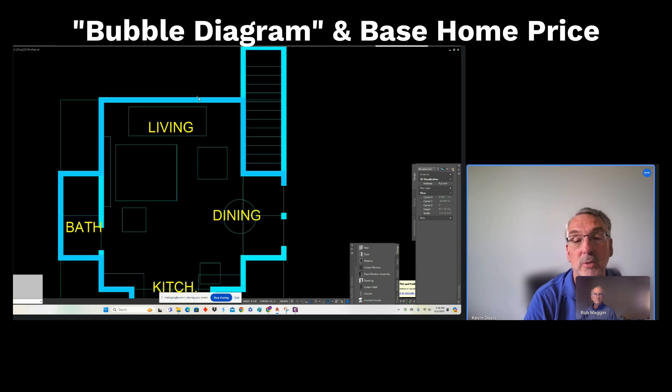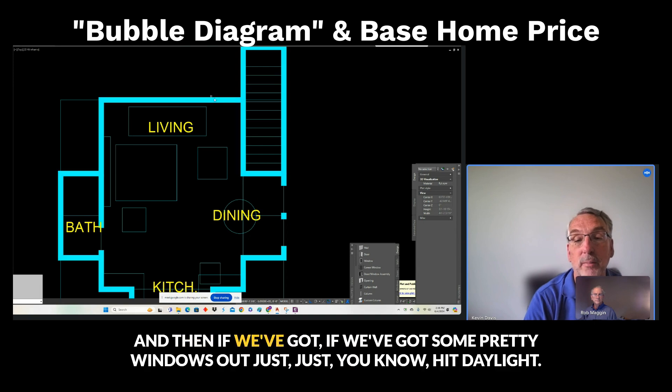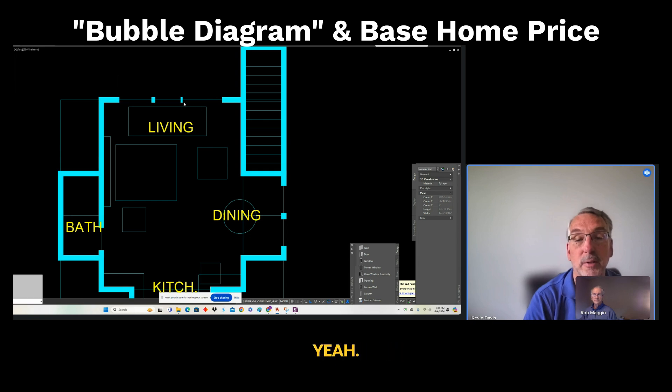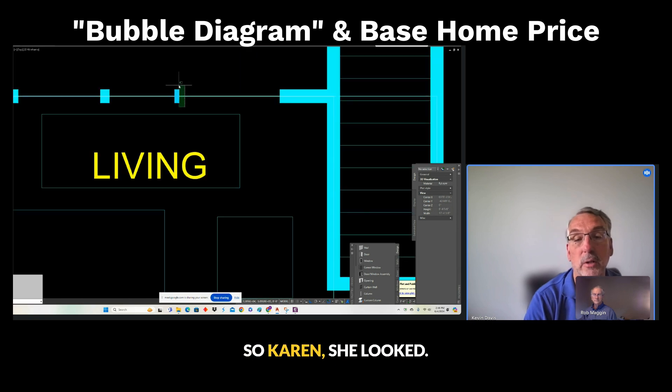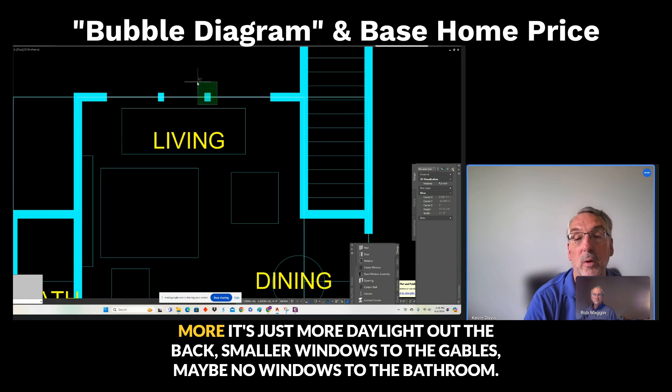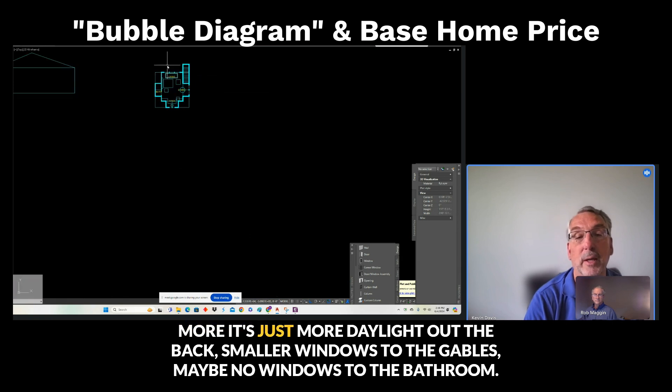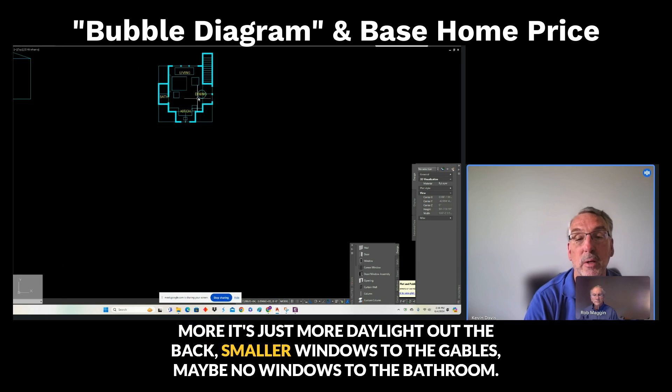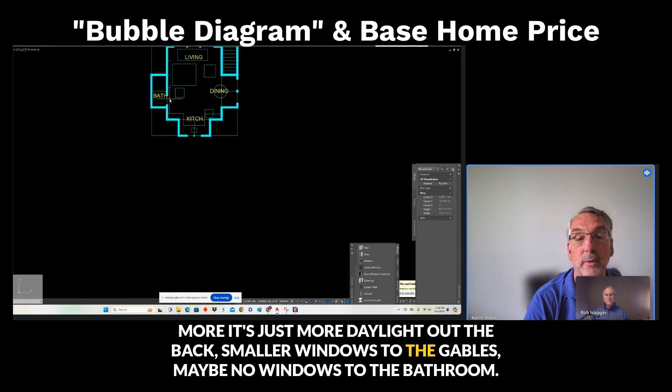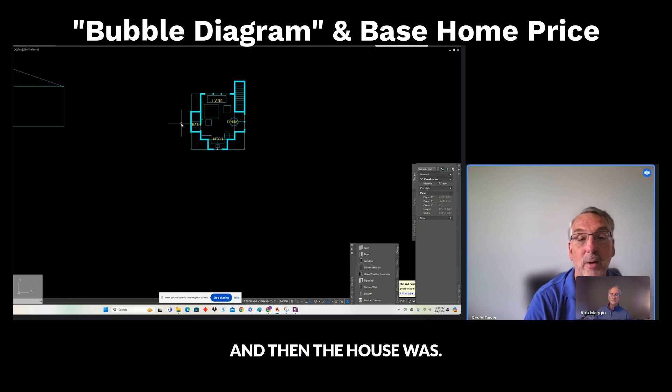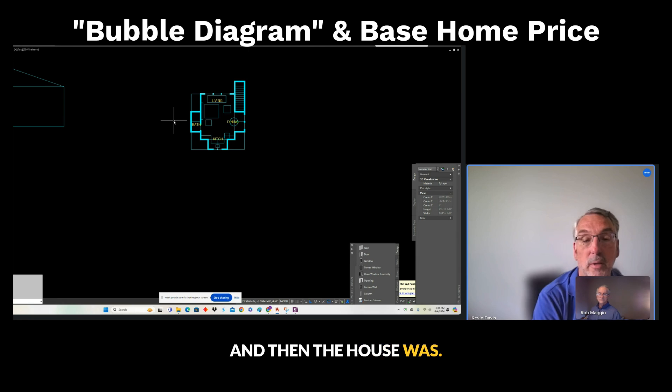So it's not straight up T-store for it. And if we've got some pretty windows up just to hit daylight across here, then it's not some carriage-looking. There's more, not picture windows, but just more daylight out the back. Smaller windows to the gables, maybe no windows to the bathroom.